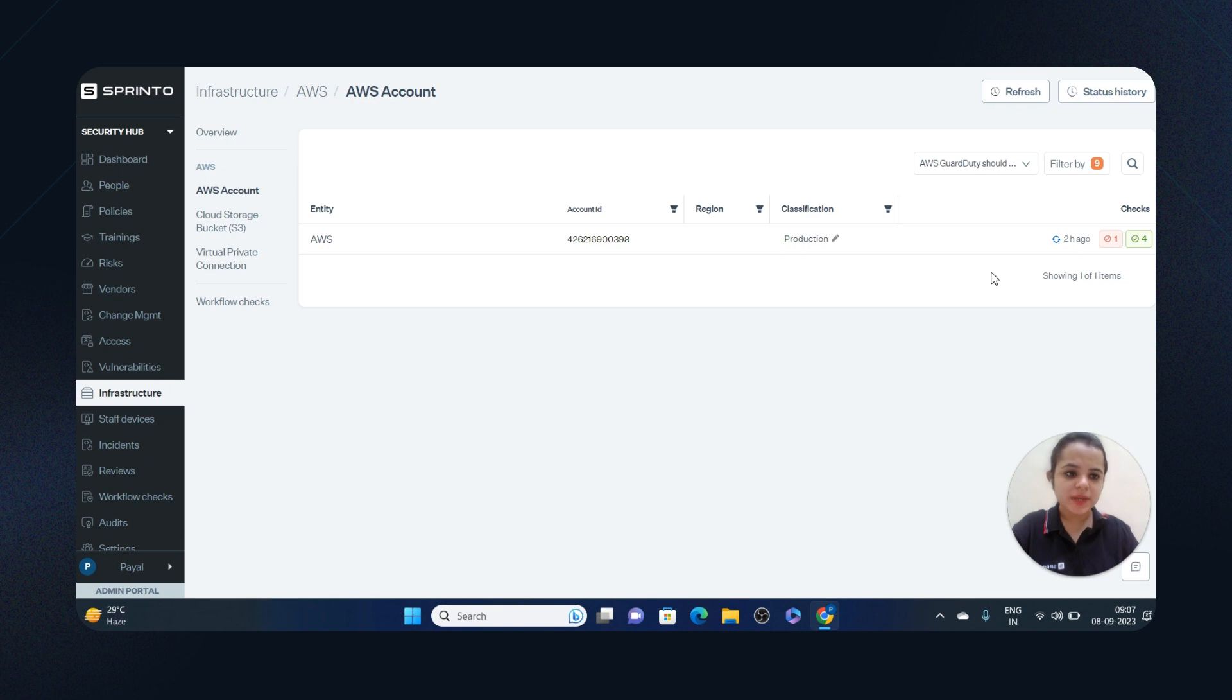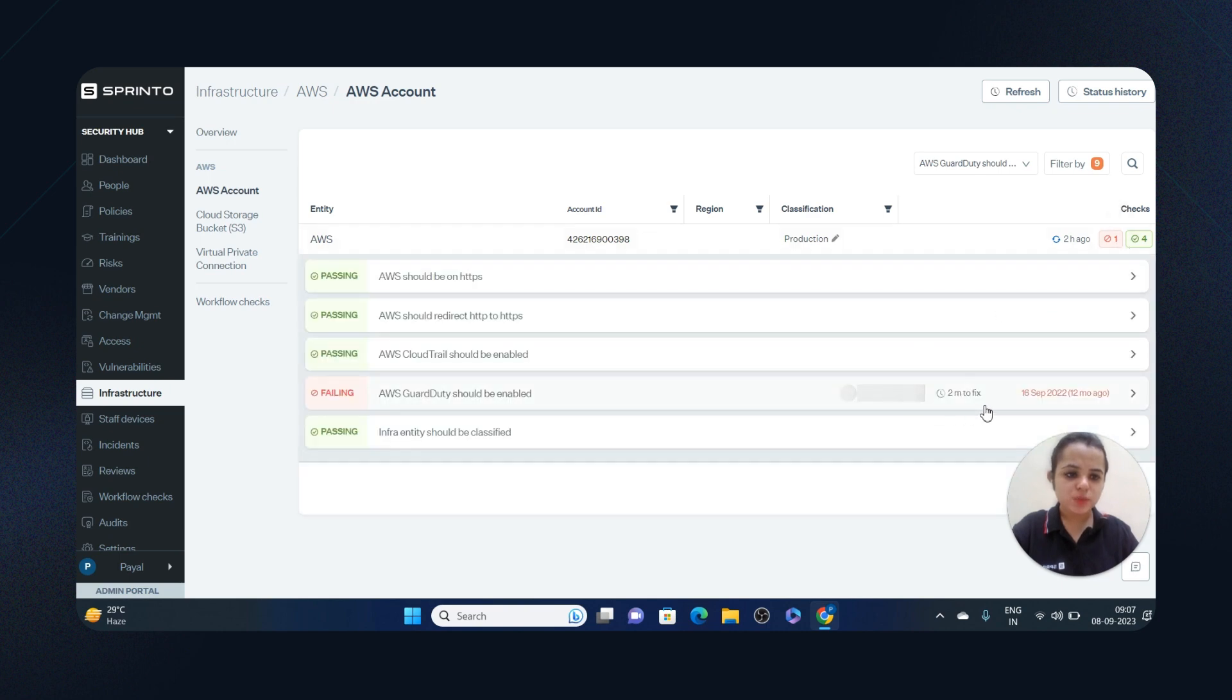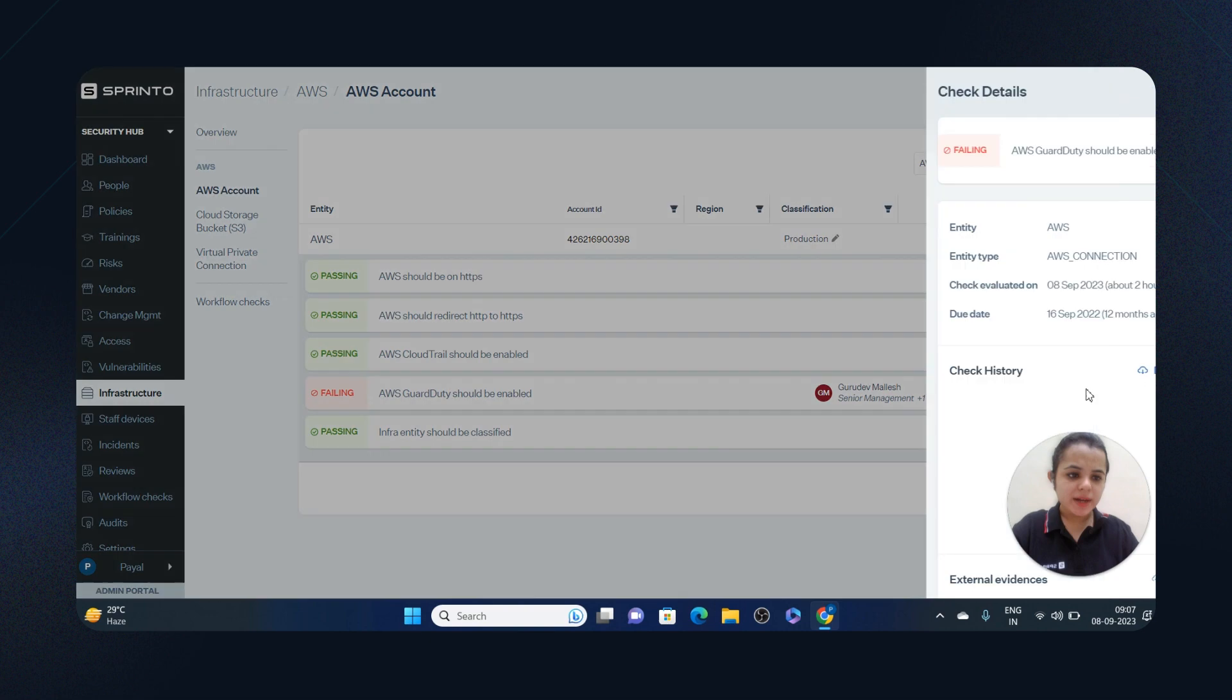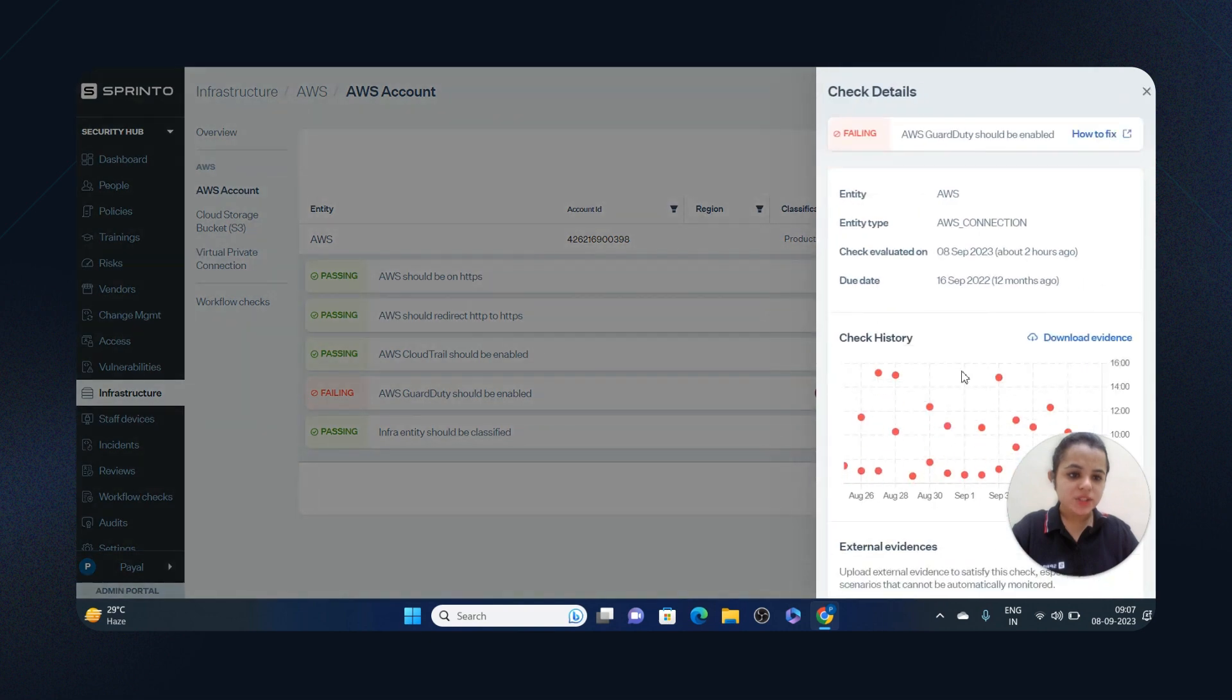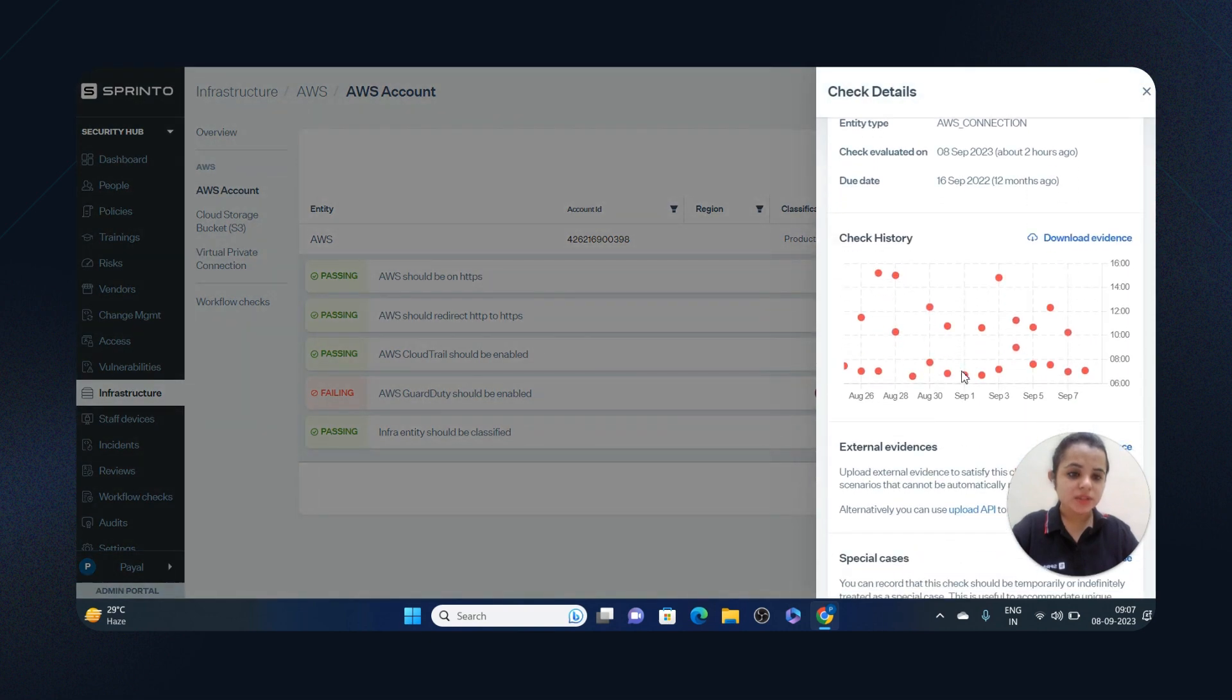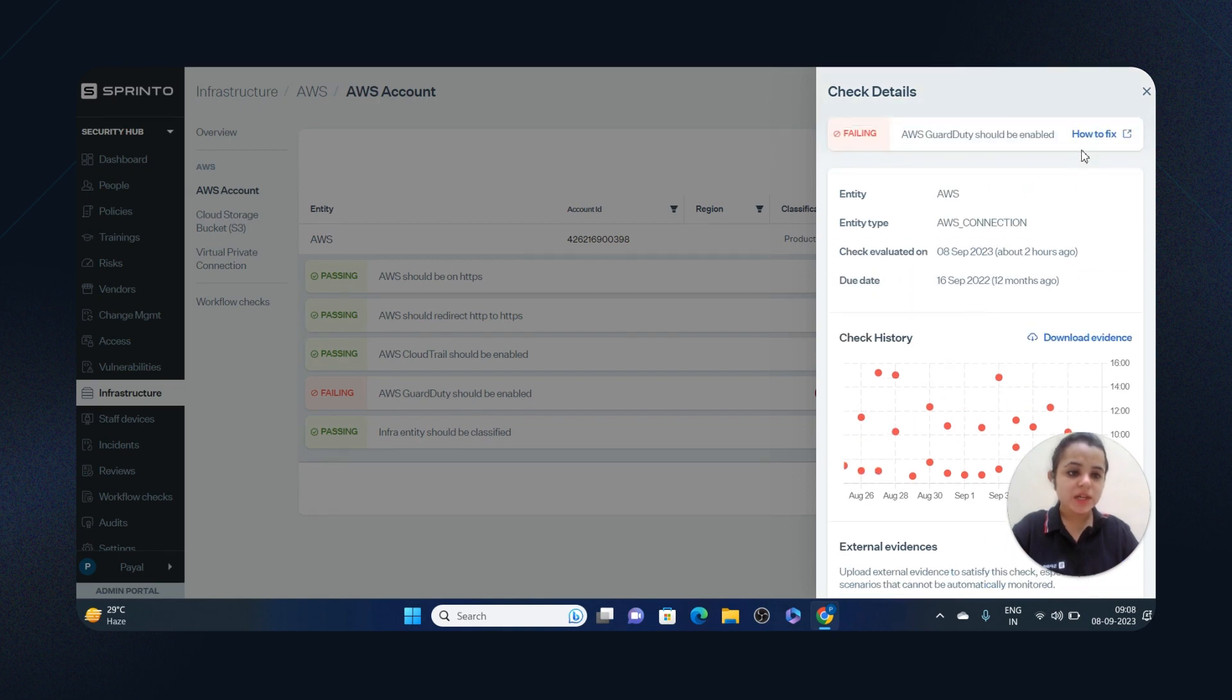So for AWS, let's say one is failing and four are passing. Here I can see check history. These checks are run throughout the day, so you can see when these checks were failing. You can see a how-to-fix guide.